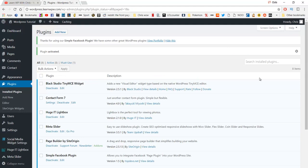You're probably wondering what a plugin actually is. A plugin is a piece of software containing a group of functions that can be added to your WordPress website. They can extend functionality or add new features to your site. In the WordPress community there's a saying: there's probably a plugin for that. It makes it easy for users to add features to their websites without knowing a single line of code. Look at it like an app for your phone.